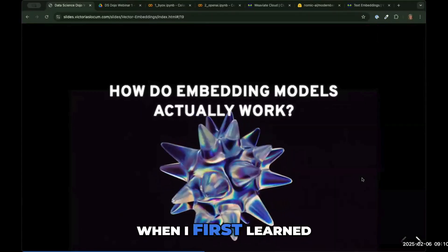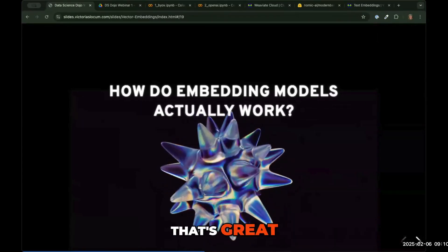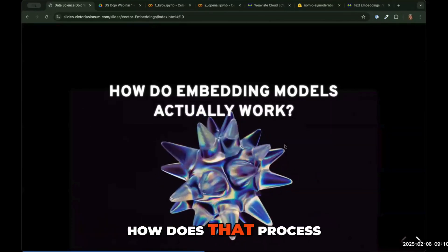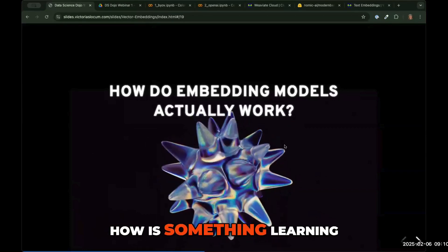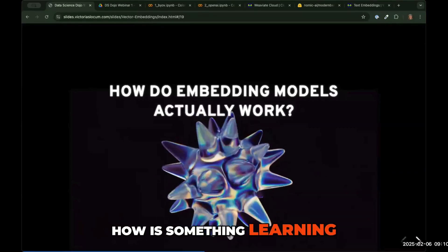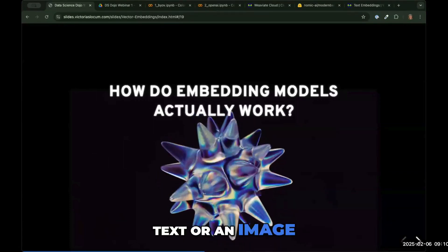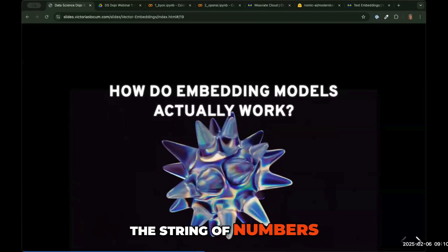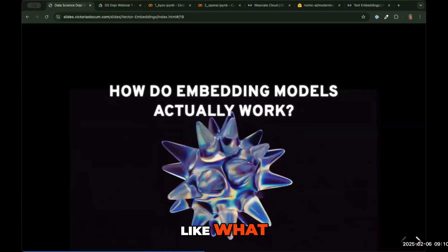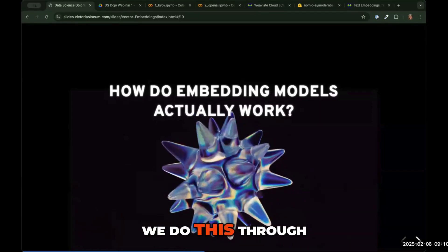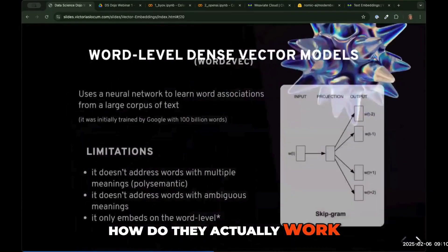When I first learned about this, I was like, okay, that's great — but how does that process actually work? How is something learning to encode text, an image, or audio into a string of numbers? And as I mentioned before, we do this through embedding models. So how do they actually work?